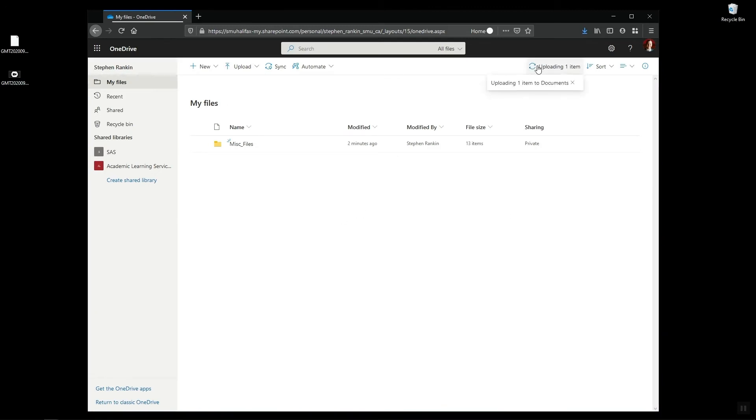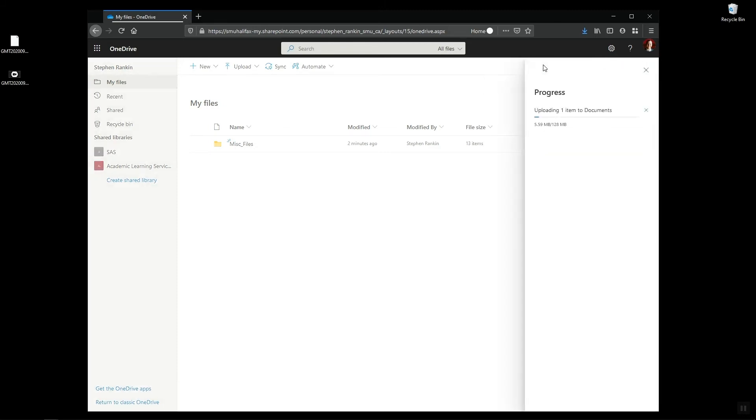I can see up here on the right it's uploading that file. So it will take some time depending on how large the file is to upload, and then it will be available in your OneDrive to either download again or you can share it as necessary.